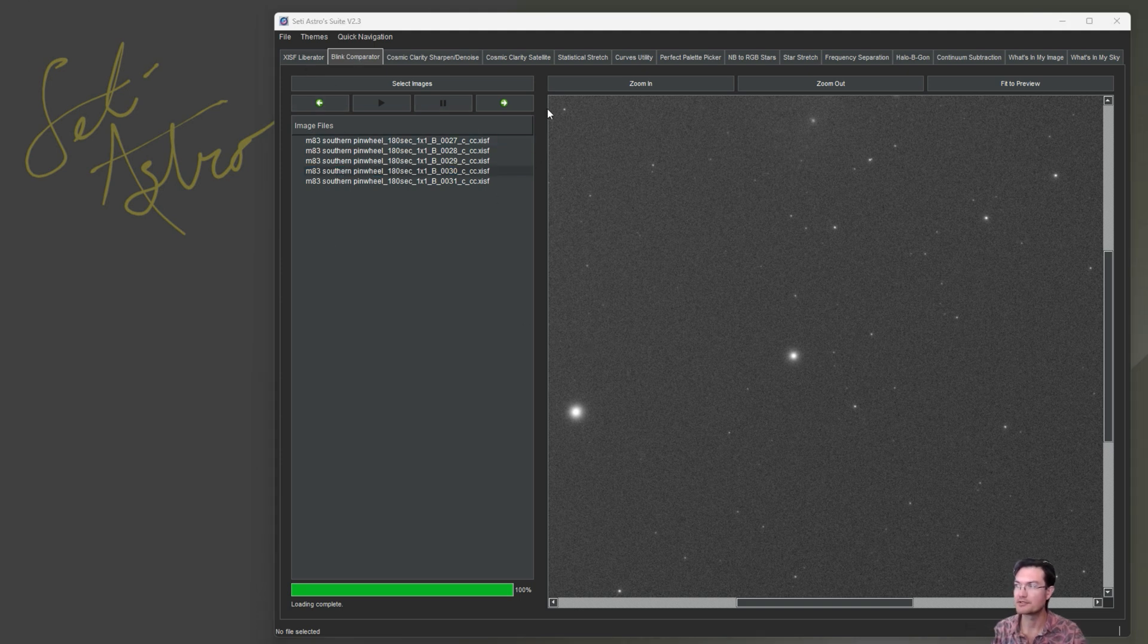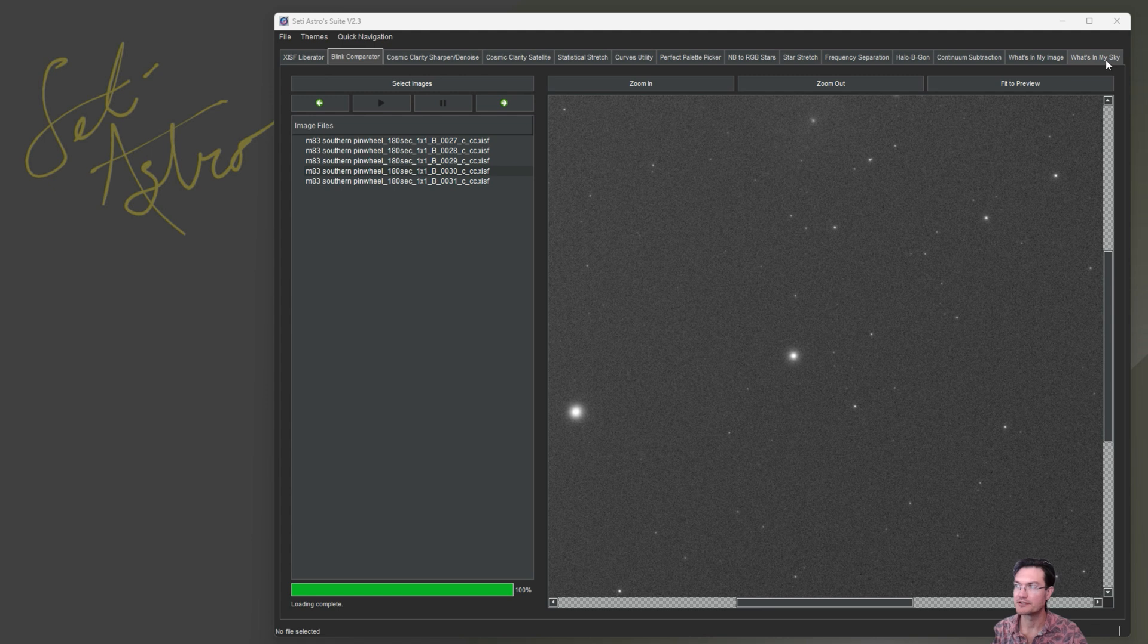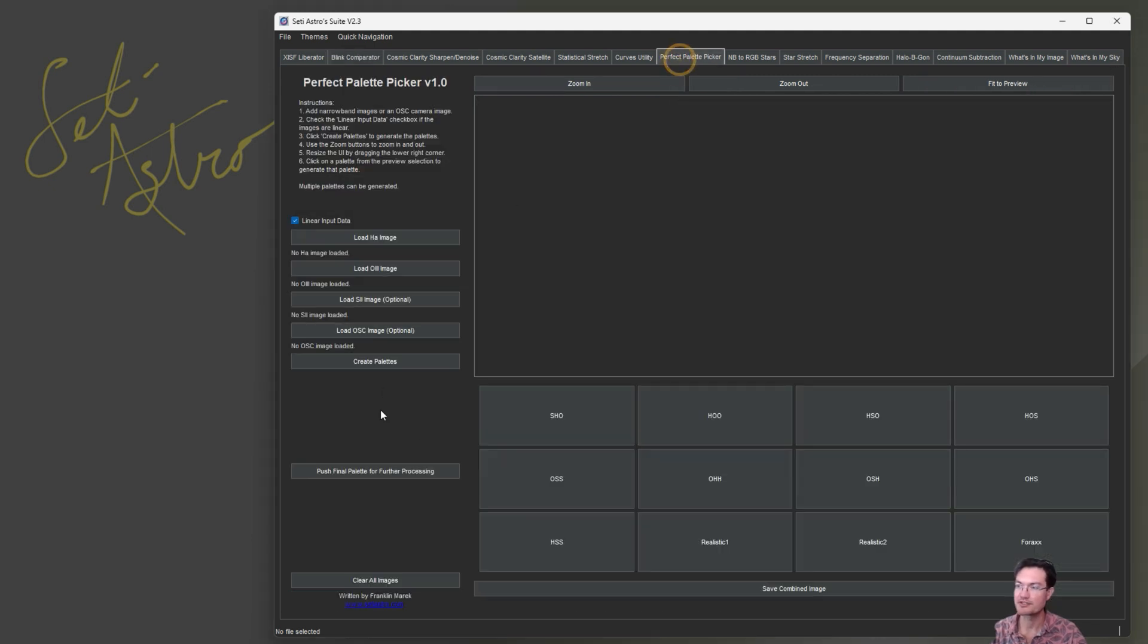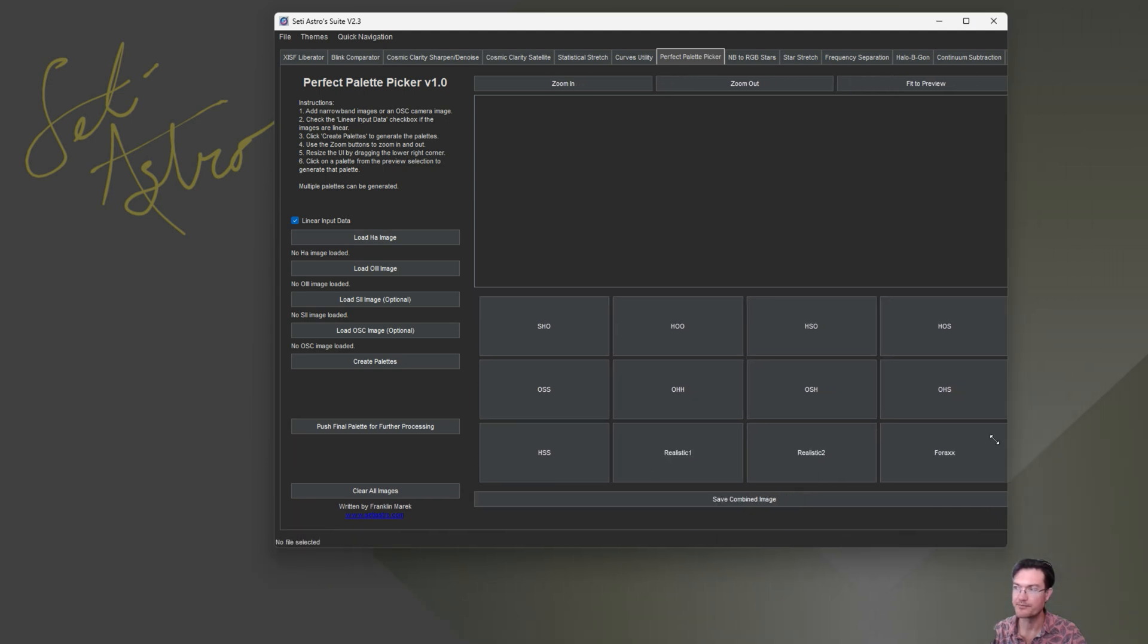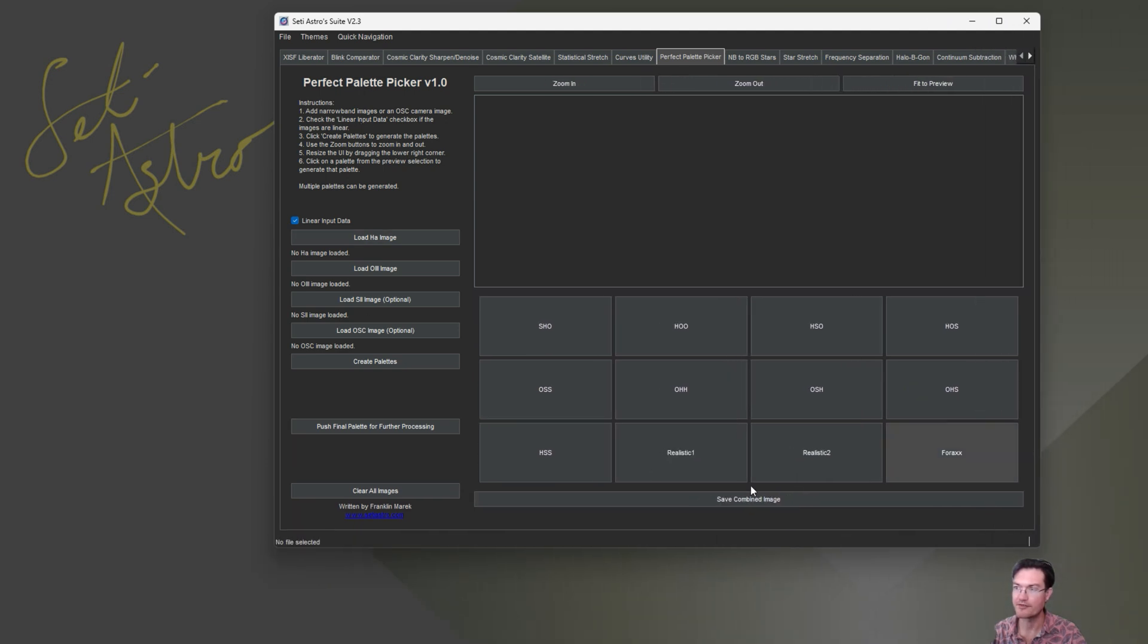Like I said, there were some bugs that were fixed in stuff in What's in My Sky. When you pushed some items from the Perfect Palette Picker up to like Cosmic Clarity, it was erroring in there. So that's all been resolved. And I tried to make the height of the box small enough that it could fit on a 1080 screen and still have room for your taskbar at the bottom.